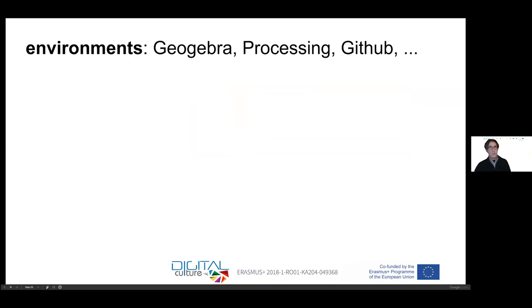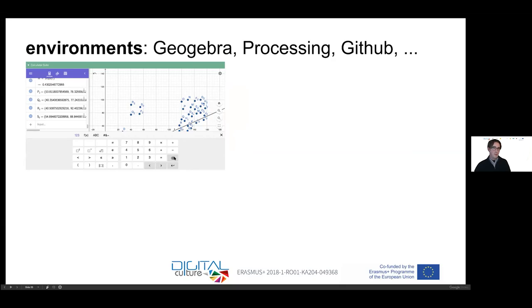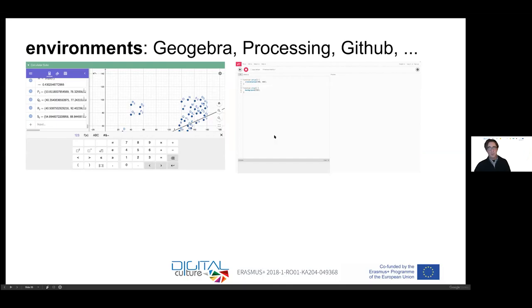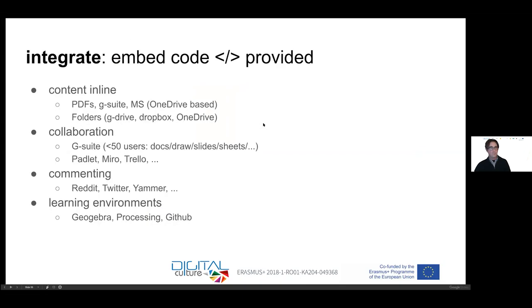Then there are the big ones that are like learning environments that you can embed. For example, you can include Geogebra. While in your course, people can do all these things here with plotting numbers and calculations or processing programming. They can do inside the course or you can include GitHub if you're interested in programming and how to share code.